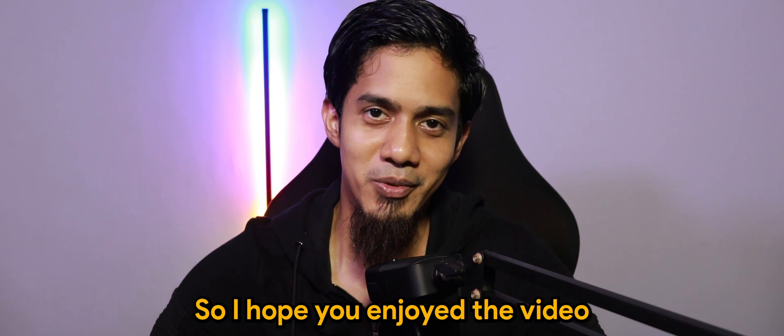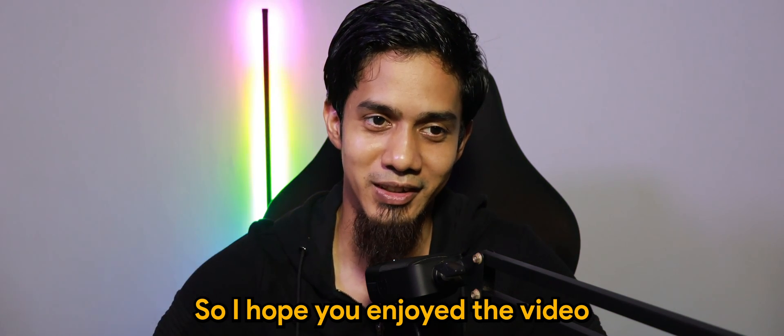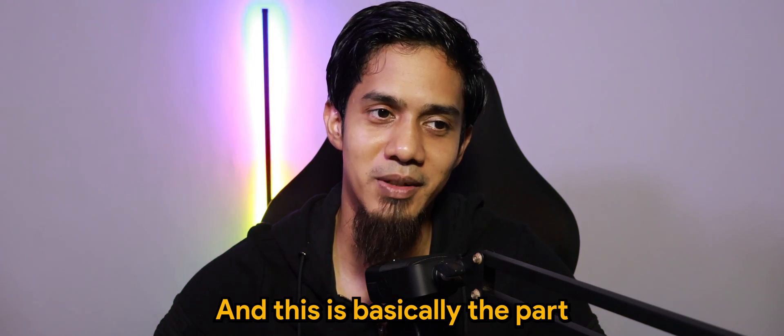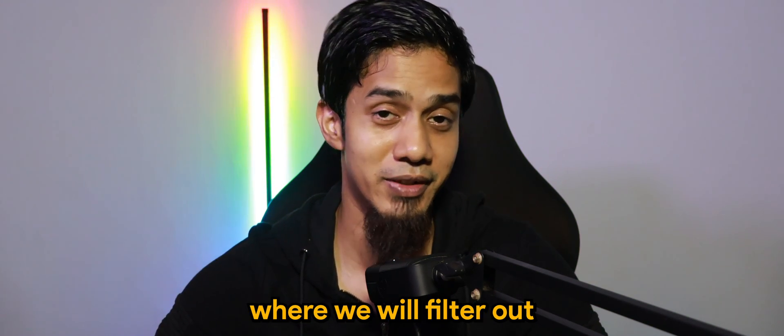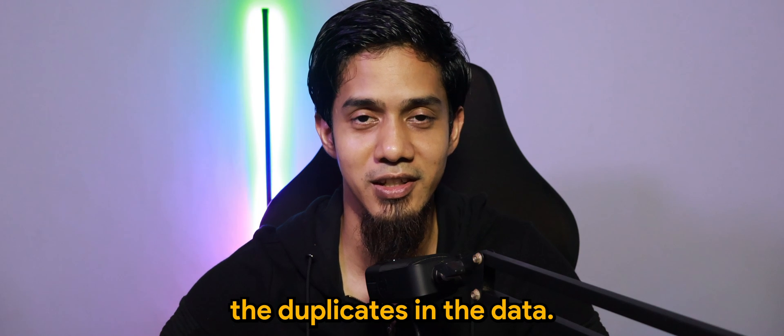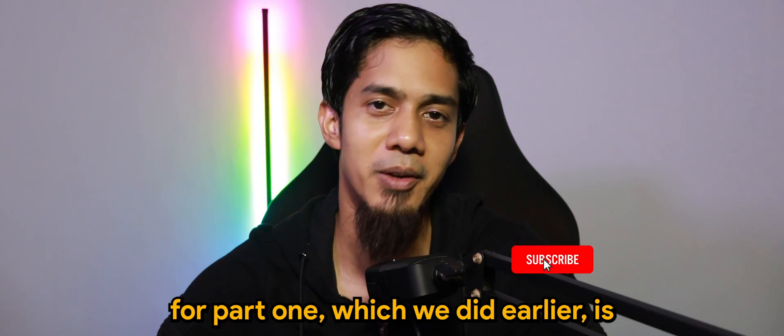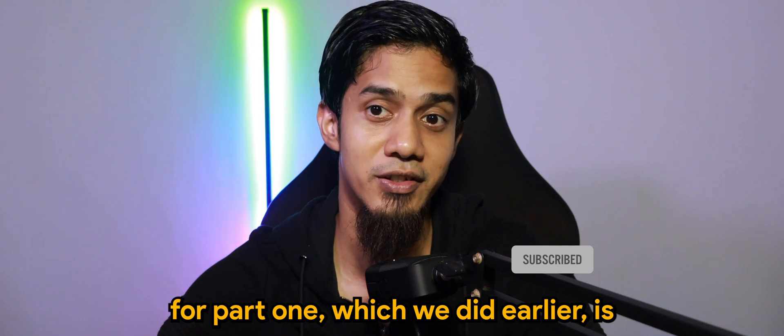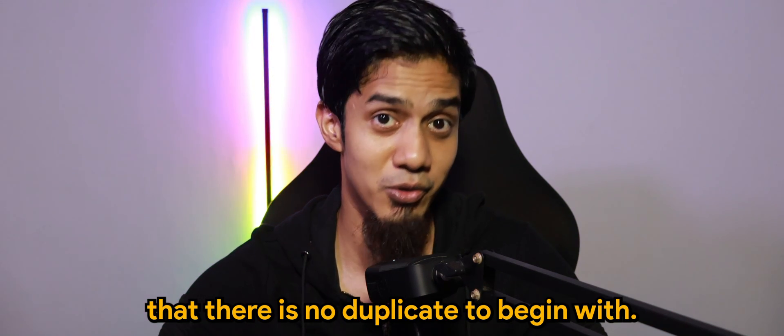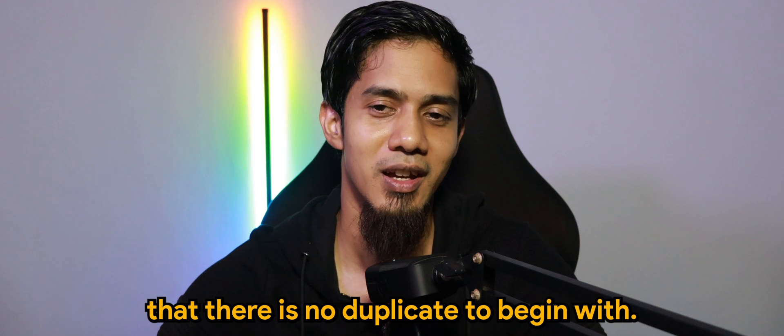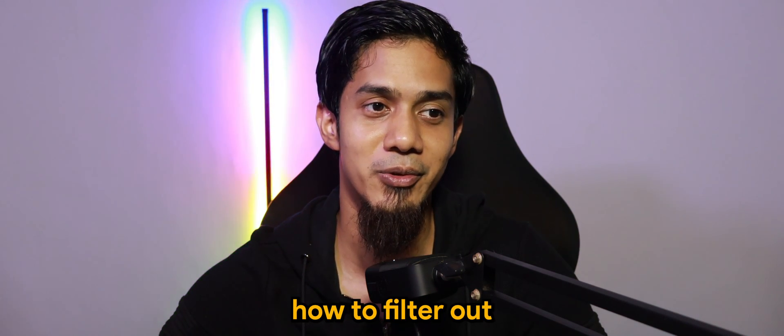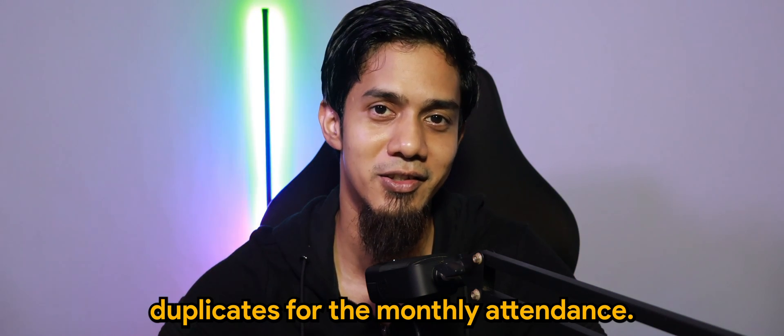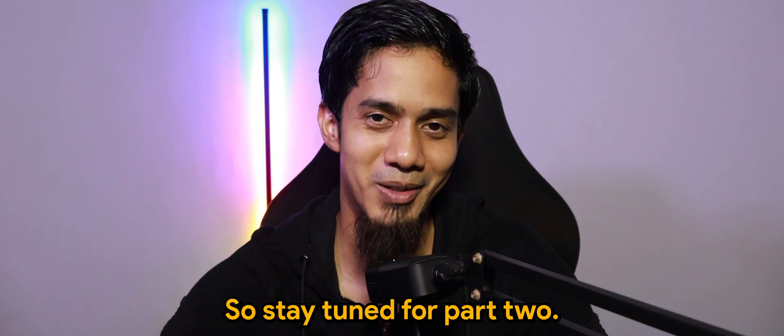I hope you enjoyed the video. Part two will come shortly after, and this is basically the part where we will filter out the duplicates in the data. Part one, which we did earlier, is to ensure that there is no duplicate to begin with, and part two we will discuss or run through on how to filter out duplicates for the monthly attendance. Stay tuned for part two.